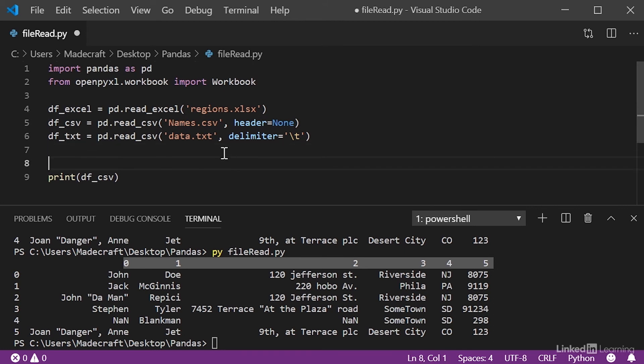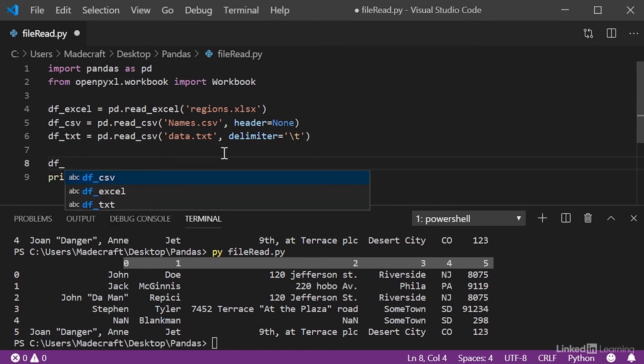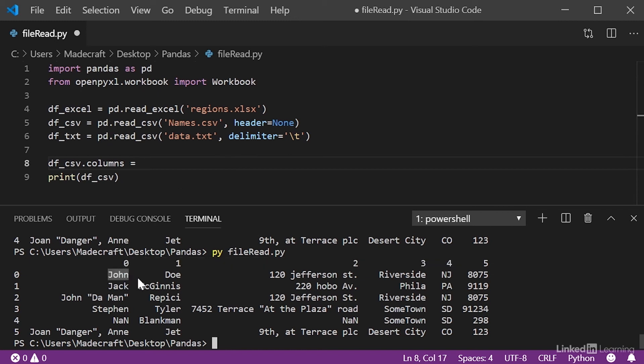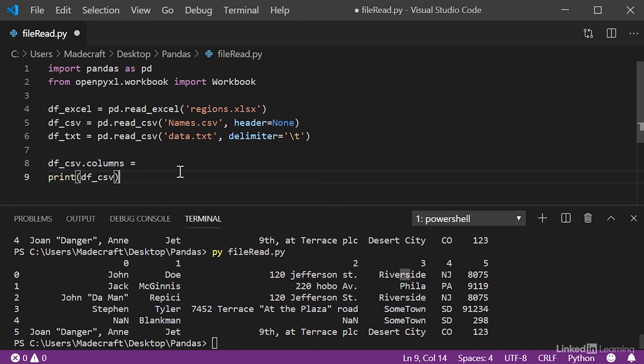So, let's change this to something that's a little bit more workable. All we have to do is use the columns function. So, we have our df2csv columns, and we set it equal to a list. Now, what do we want our columns to be? First here we have John, Doe, and then an address, a city, a state, and an area code. So, we'll just use those for our headers.